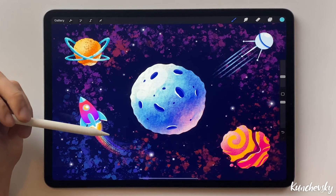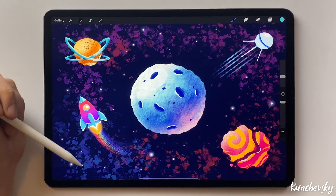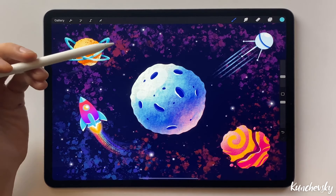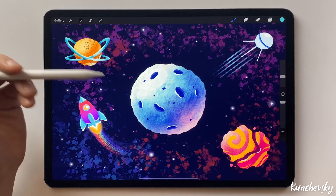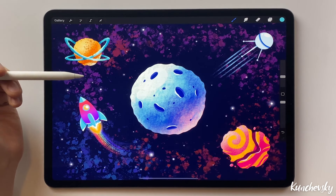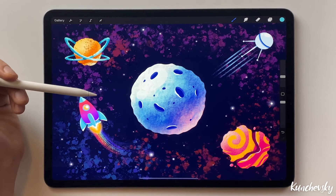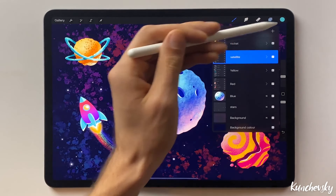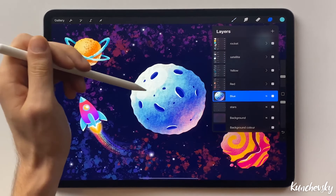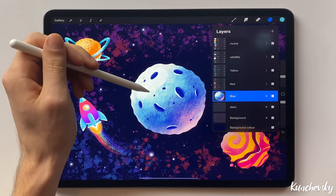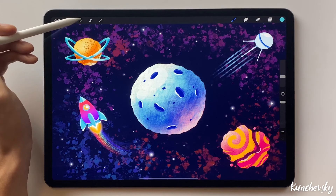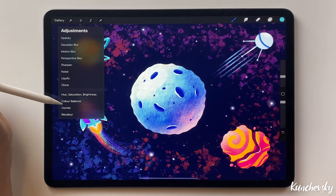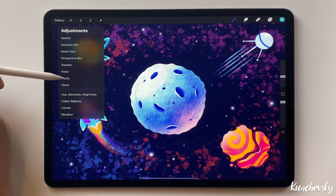Now I want to show you one more cool feature of the Procreate app — it's called Liquify. It allows us to easily distort objects. I will show you how it works on the blue planet. Select the layer, click on the magic wand icon and choose Liquify.